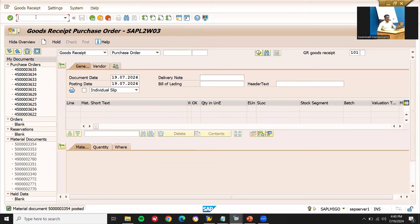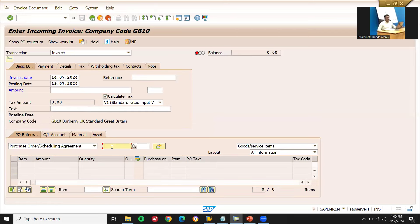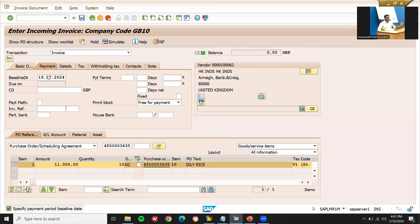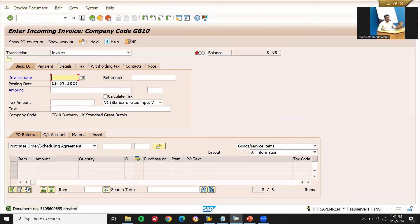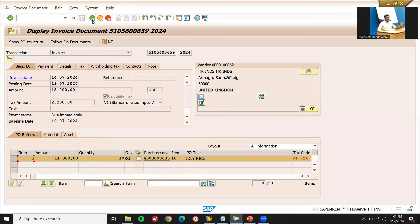Now go to MIR for invoice verification. Enter the date, calculate tax, enter the purchase order number, and execute. See here — this amount, I'm going to post it: 13200. Enter baseline date and save. The invoice document has been created here.